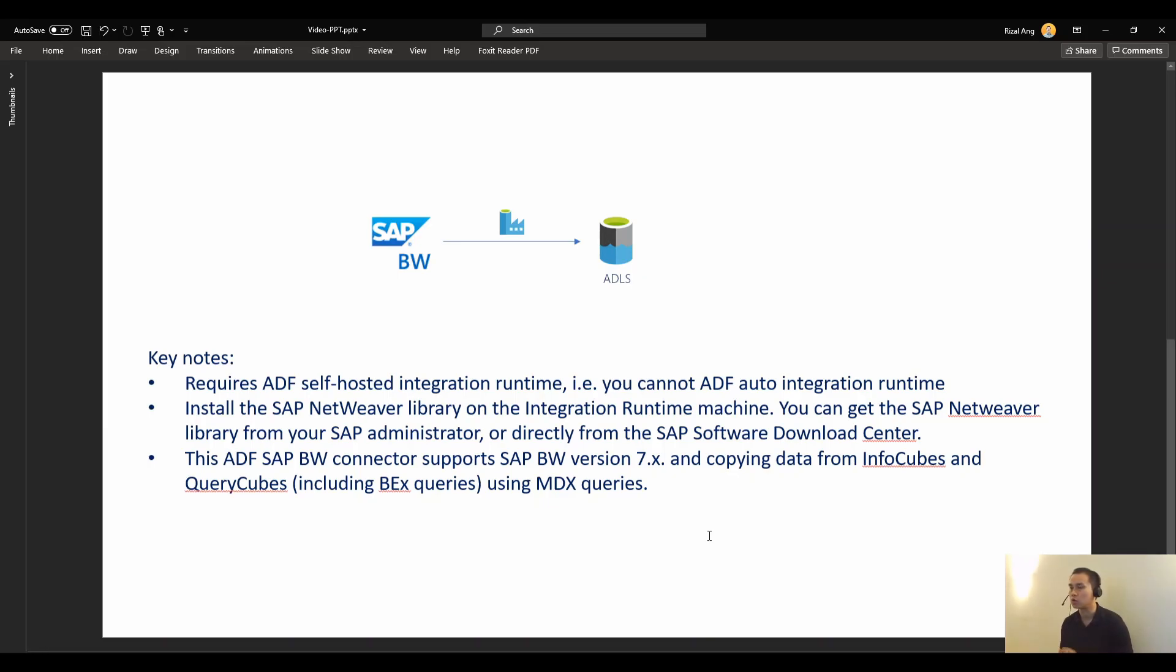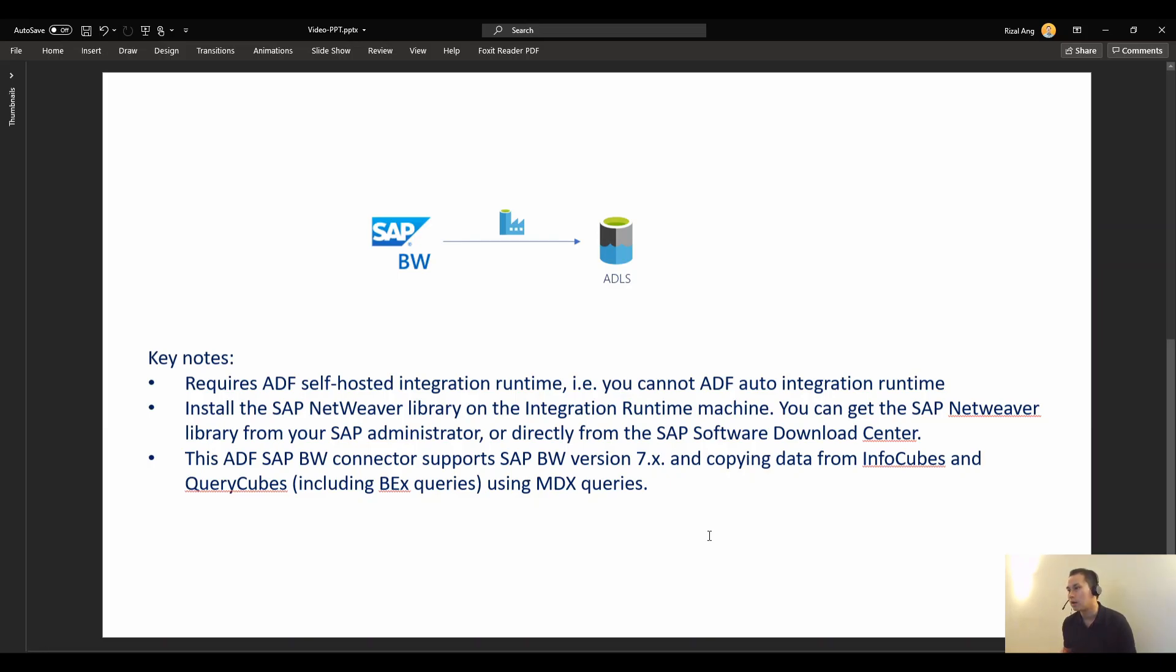You can get this SAP NetWeaver library from your SAP administrator or your SAP colleague, the one that will give you access to SAP BW, or you can get directly from SAP software download center.